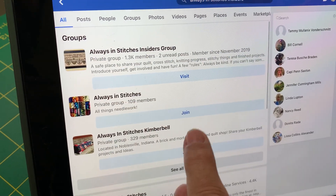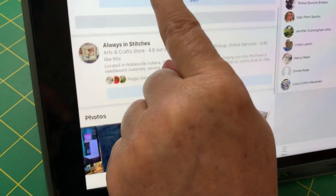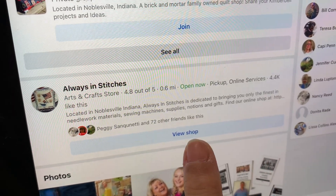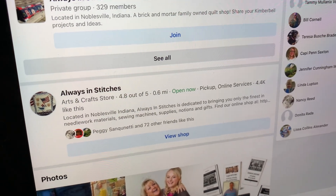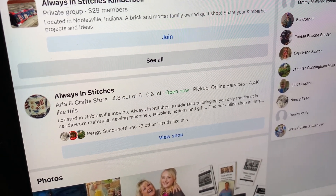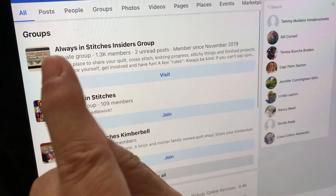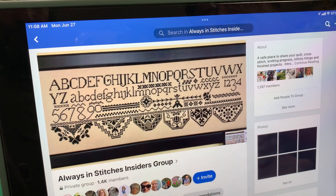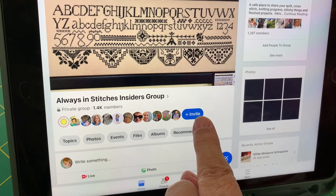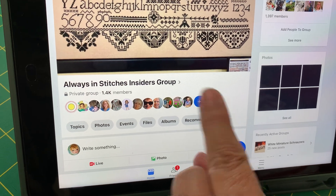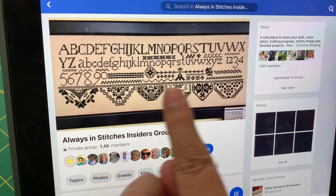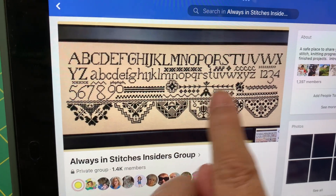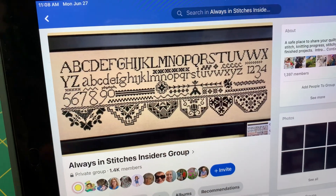There's our main page down here — here's our Always in Stitches main page. They're open now, only 0.6 miles away. So I'm going to visit this group. Here it is — here's the group I can visit, I can invite my friends. Peter changes this photograph out every two weeks or so. I like to always have something fun to look at right here.